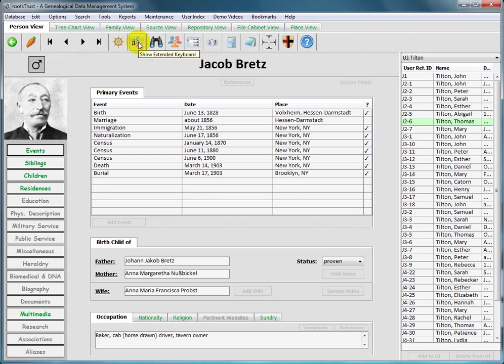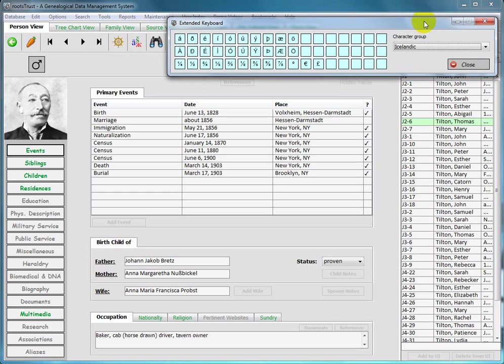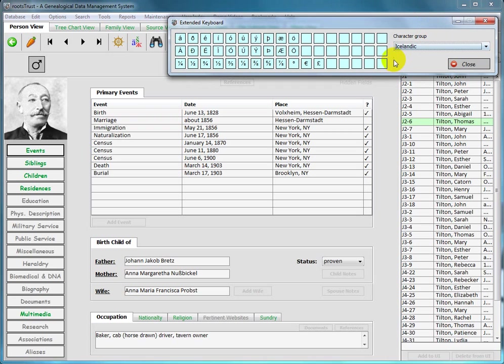The one with the three foreign text characters on it toggles the extended keyboard on and off. The extended keyboard has 30 pre-programmed panes of foreign and special characters arranged by language.